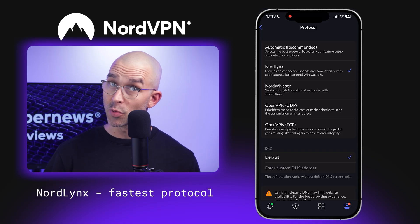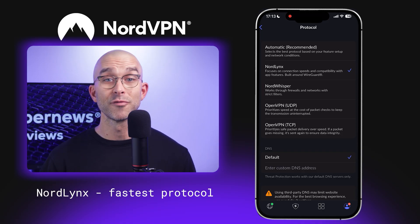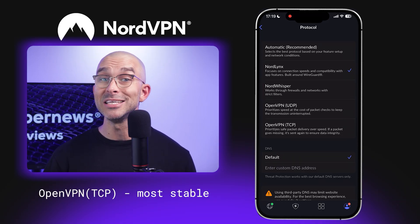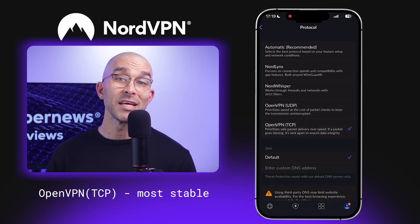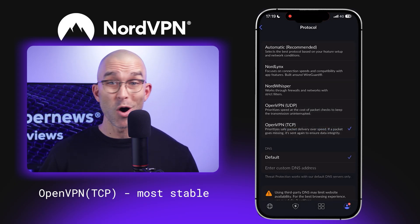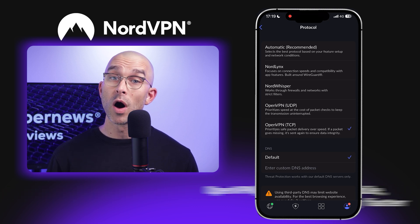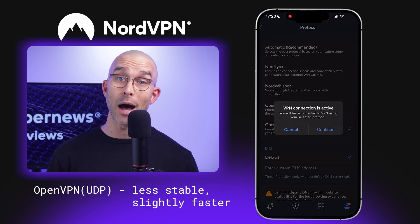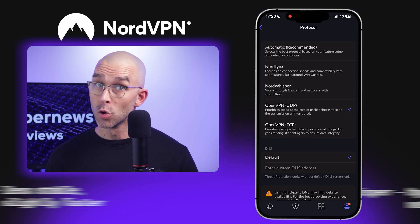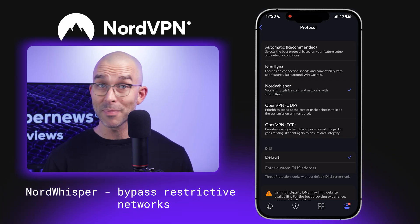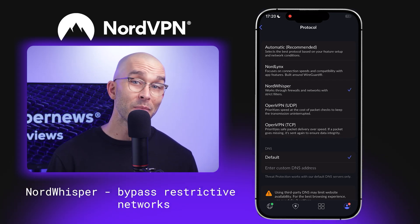NordLynx is the fastest protocol and therefore generally the default setting. OpenVPN TCP is the marginally more stable of the group, so it's ideal if you're experiencing lags, but honestly it won't make a big difference. OpenVPN UDP is less stable but a bit faster. NordWhisper, on the other hand, bypasses restrictive networks while maintaining security. Tailoring these protocols to your needs is a useful way to enhance your NordVPN for iPhone experience.